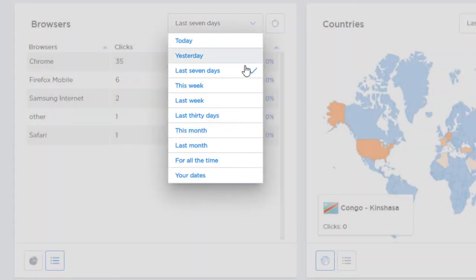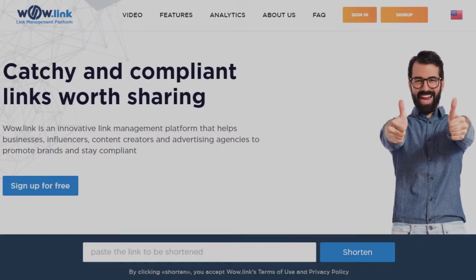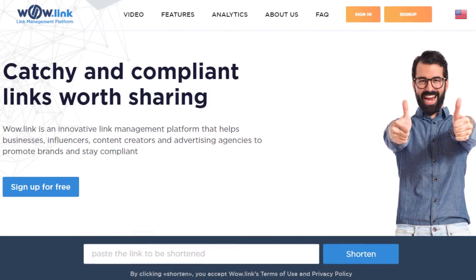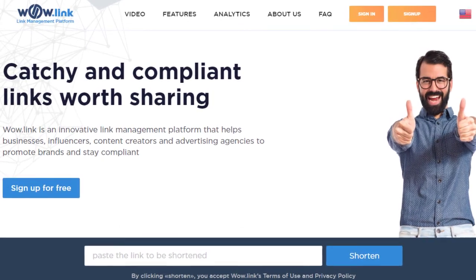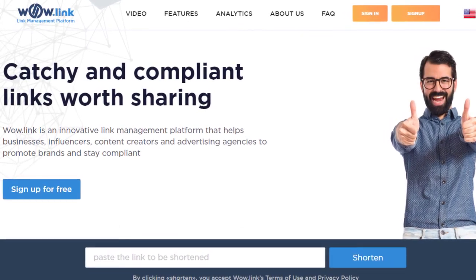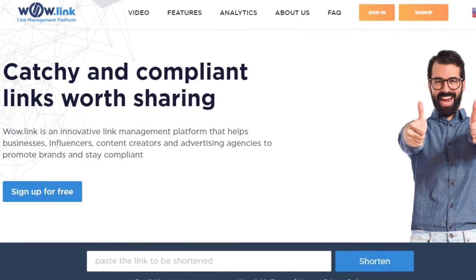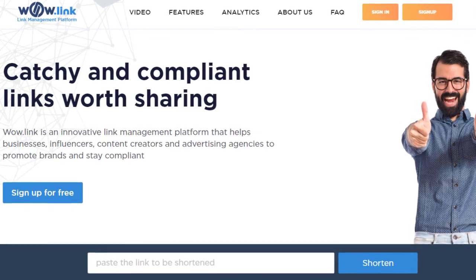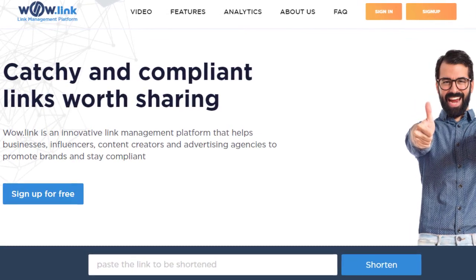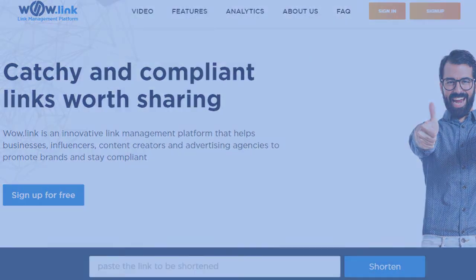With Wowlink, marketing agencies, advertisers, brand owners, and individual influencers now have the ability to create short links while promoting their brands and growing their businesses at the same time.